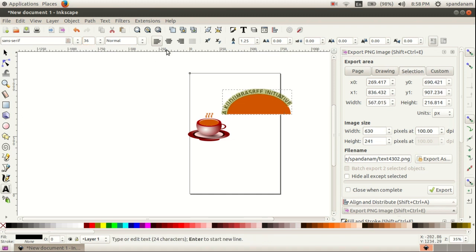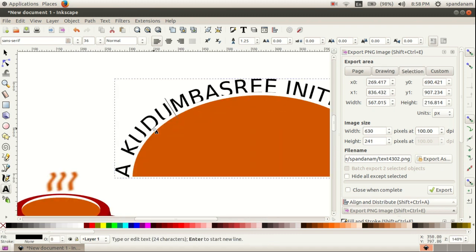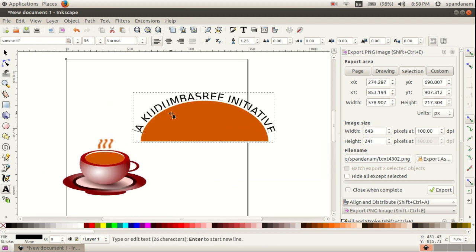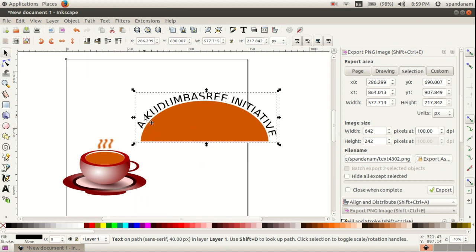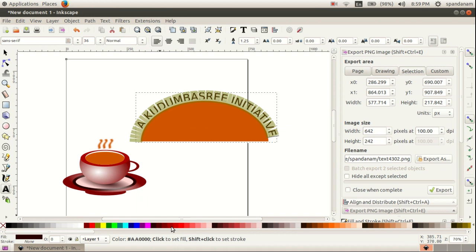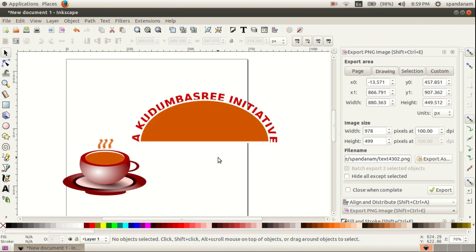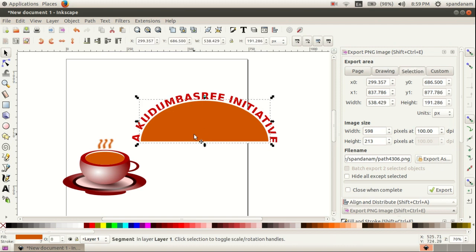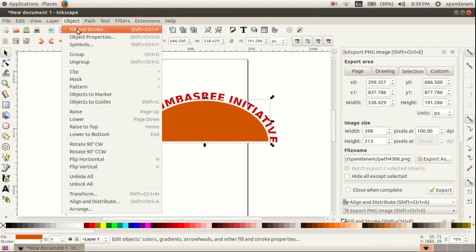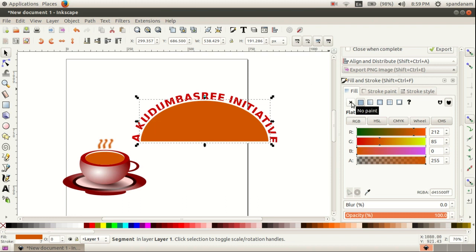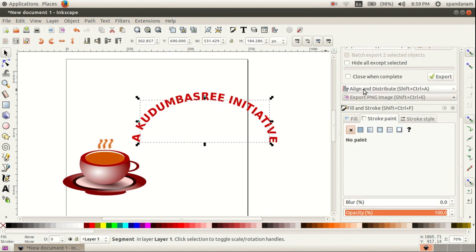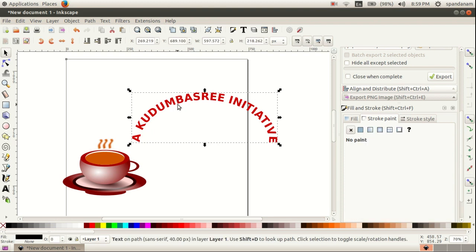We can arrange the text like this using the space key. We have arranged this one, and if you want to give another color you can select from here. Then you can make it bold. Click on the semi-circle and go to Object, Fill and Stroke, then remove the fill and stroke. Then we can arrange this like this.